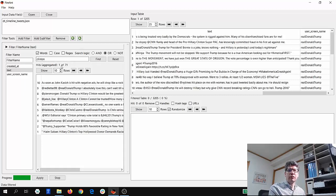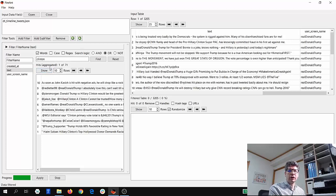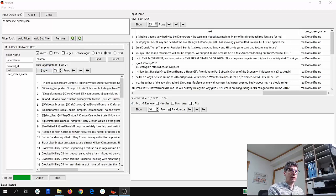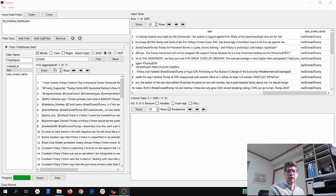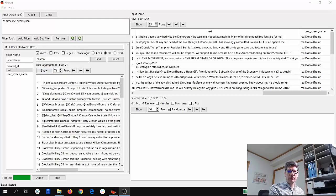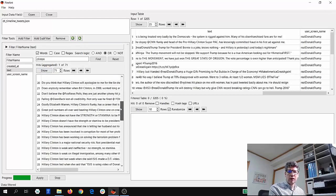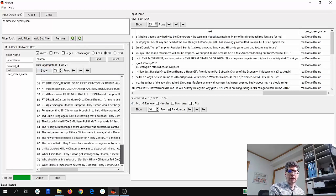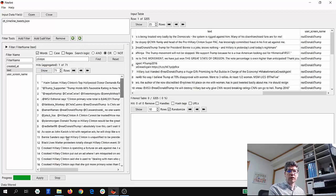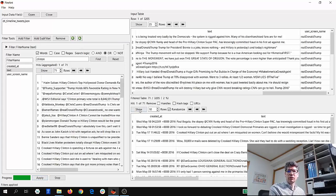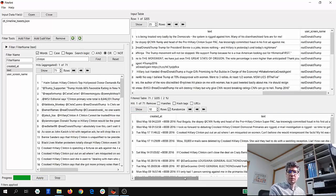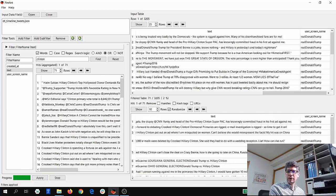And at the moment we're showing only 10 of those. But if I increase this like this, you can see here now we have 71 hits. And then we can apply this filter and produce an output table with 71 tweets about Clinton.